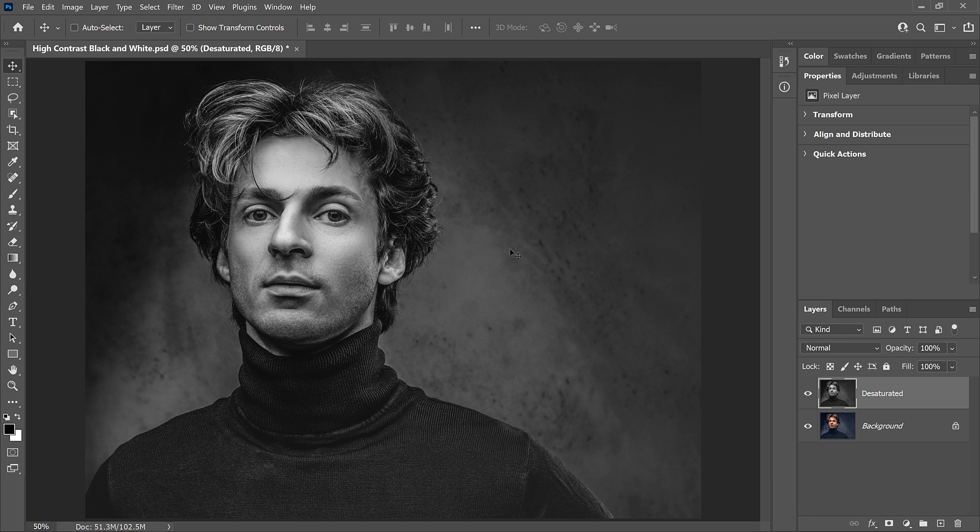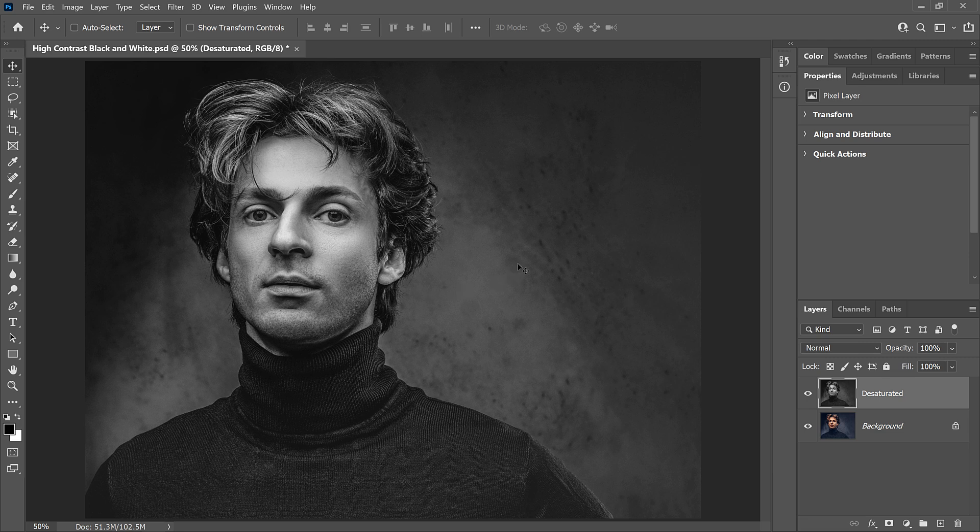But the result is not that impressive. There are no dark shadows or bright highlights to give it that high contrast look we'd expect from a great black and white image. Instead, it just looks like what it is. An image with no color.